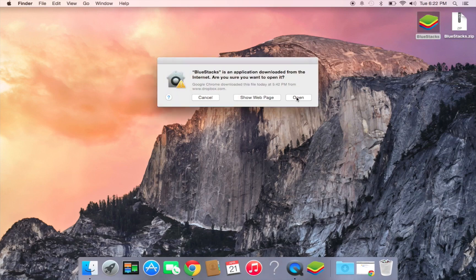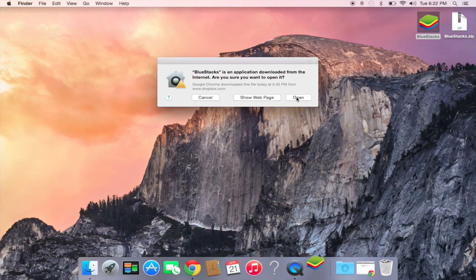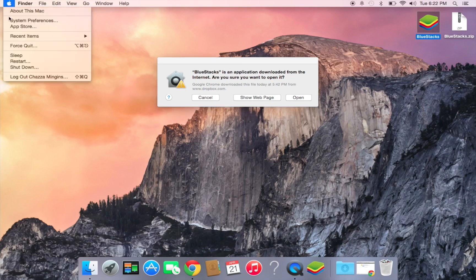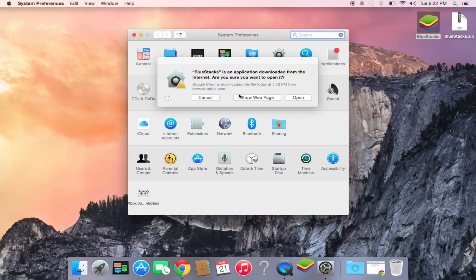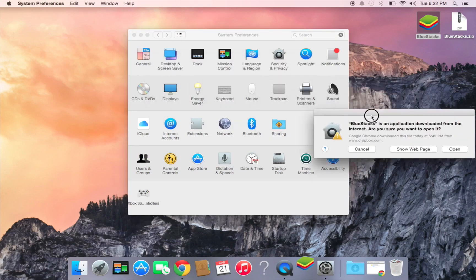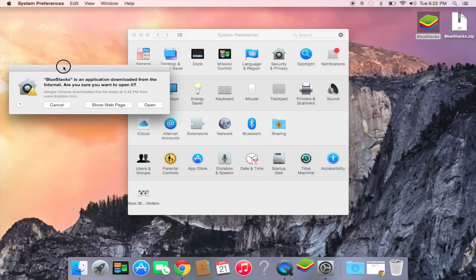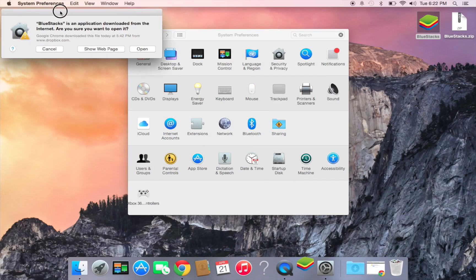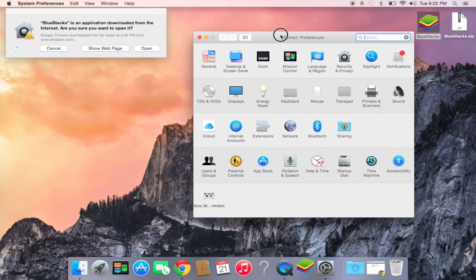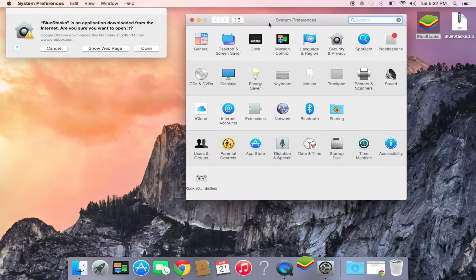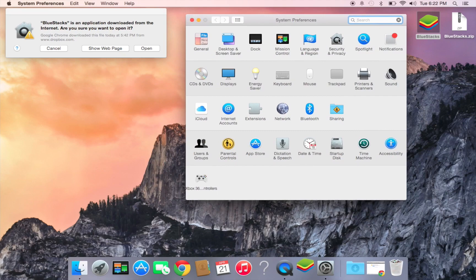If your Mac won't let you download it from the internet because of system preferences, you need to go to System Preferences and then go to Security and Privacy.